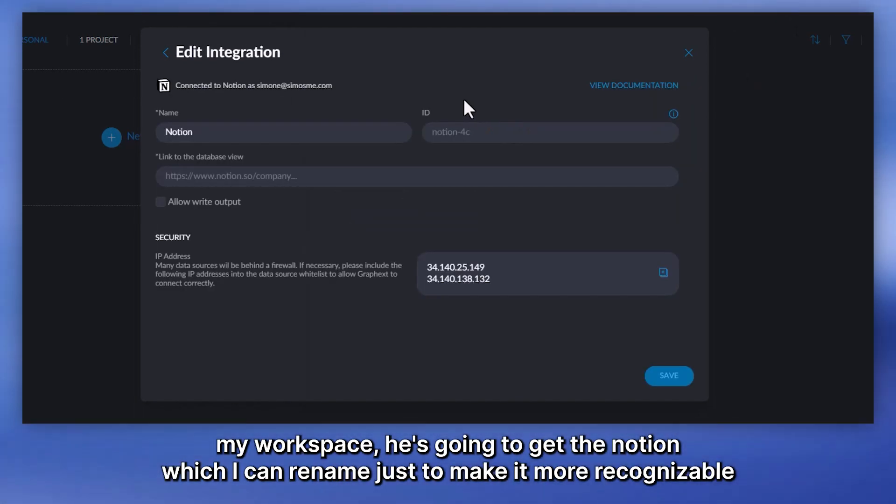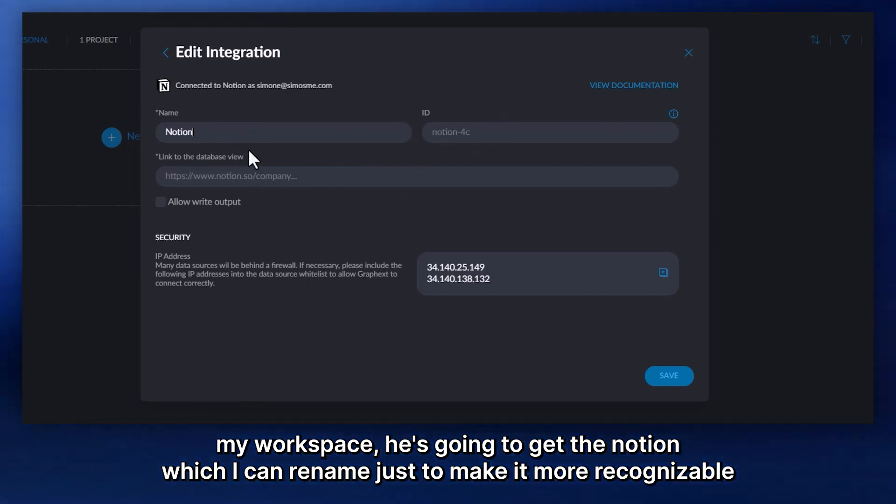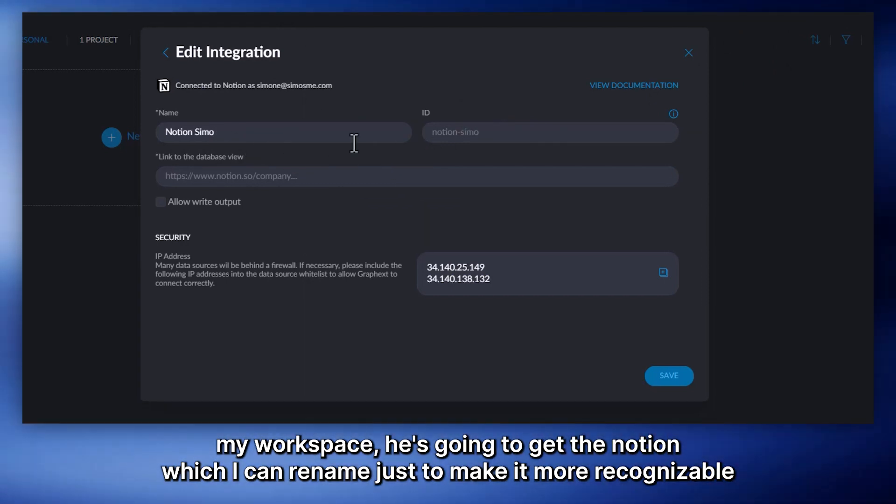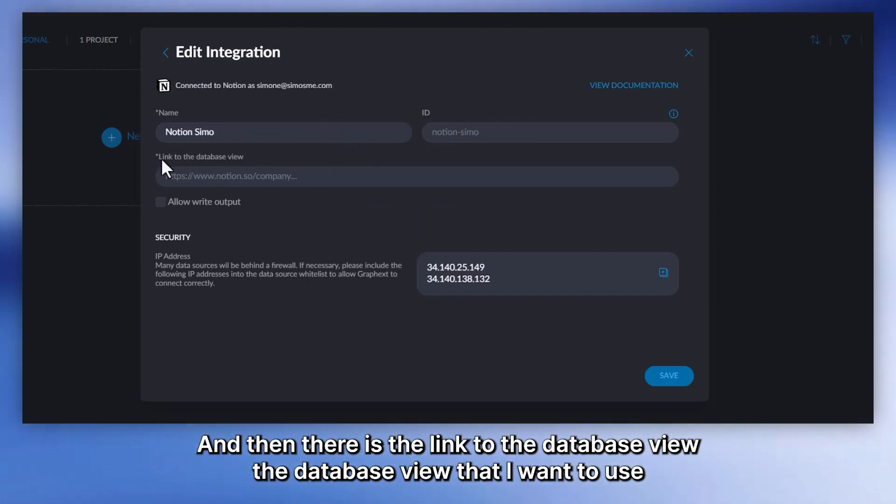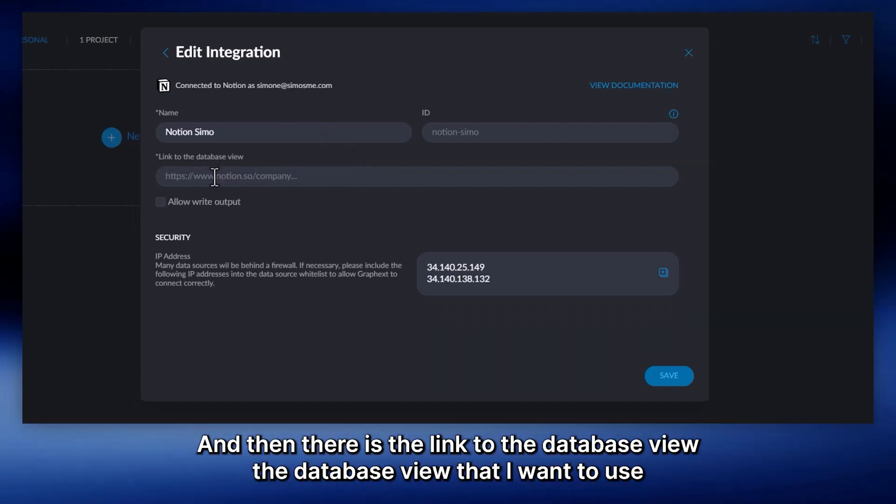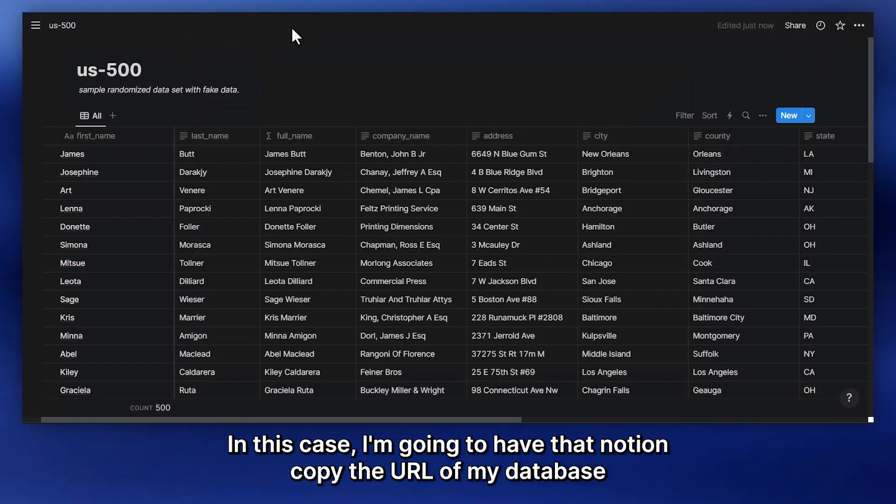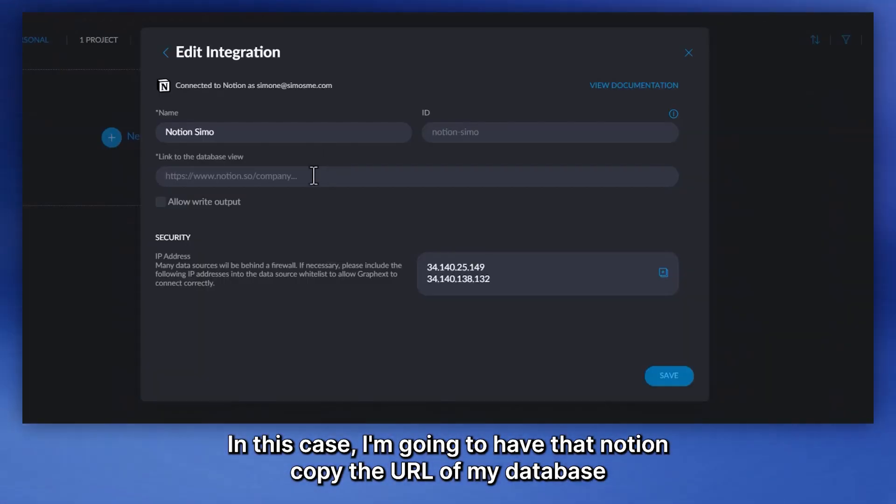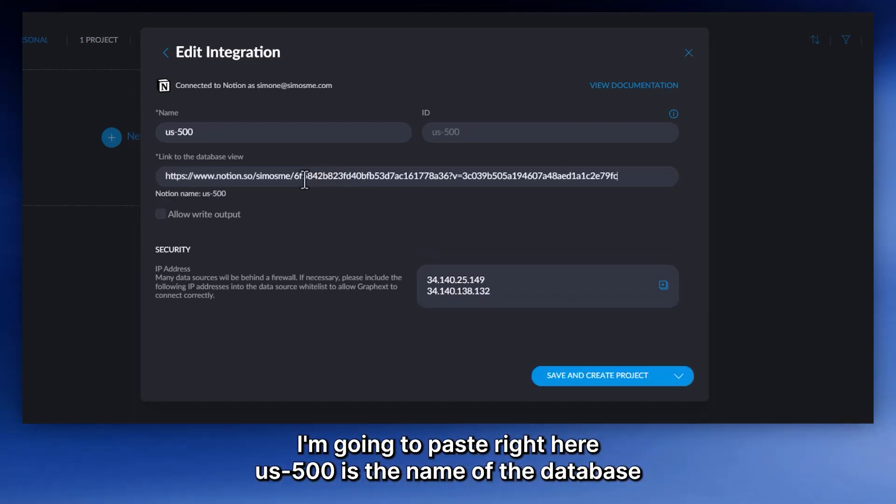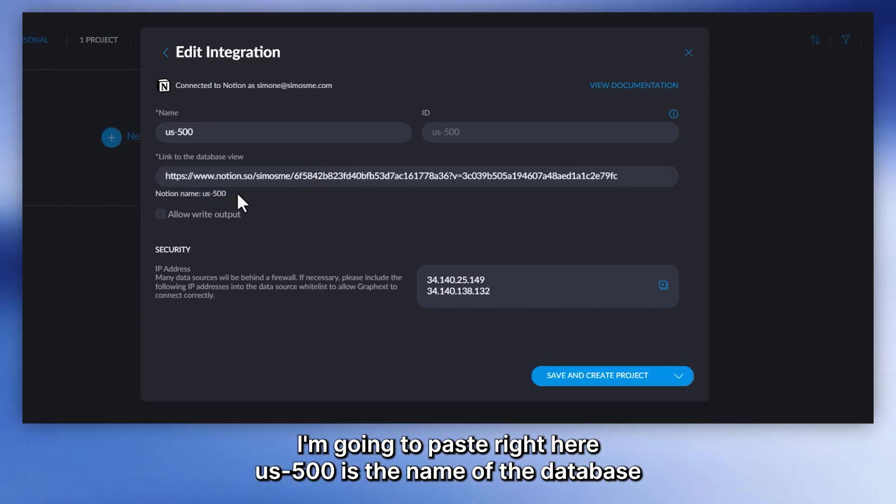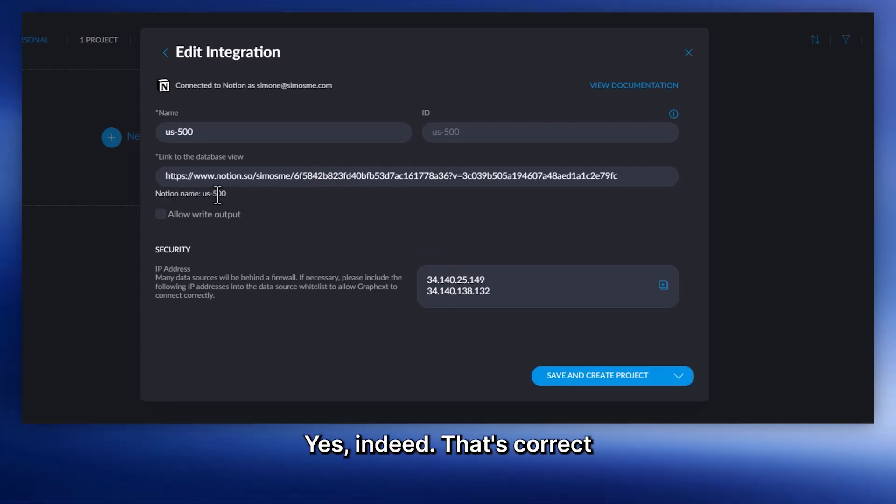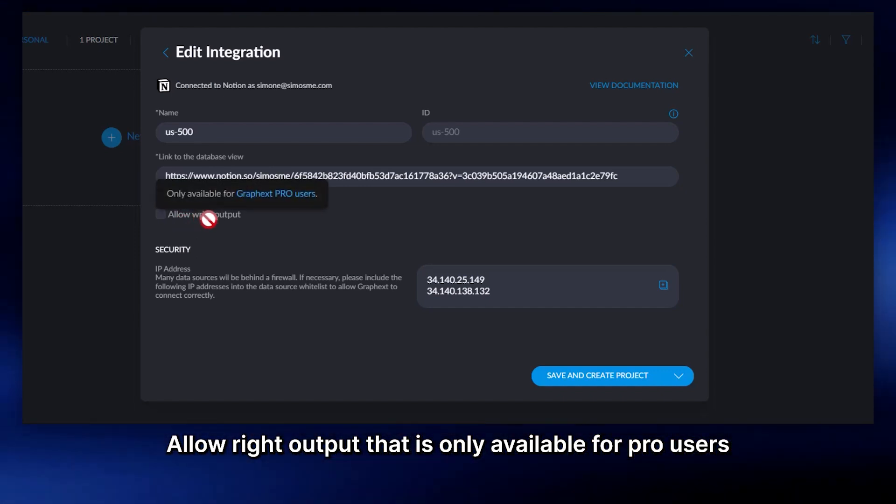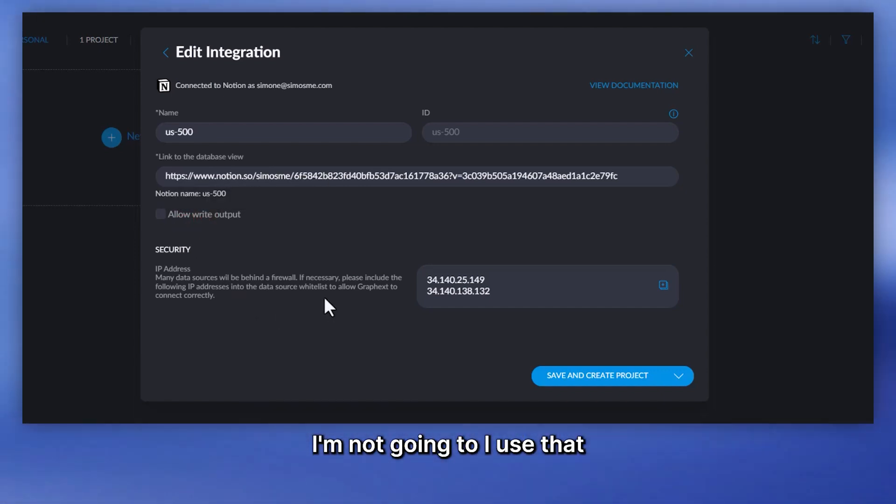You can see all the sources that I have natively integrated. In this case, I'm going to select Notion. I'm going to continue and connect my workspace. After connecting my workspace, here's what I get. The Notion which I can rename just to make it more recognizable. Then there is the link to the database view that I want to use. In this case, I'm going to head back to Notion, copy the URL of my database and paste it right here.